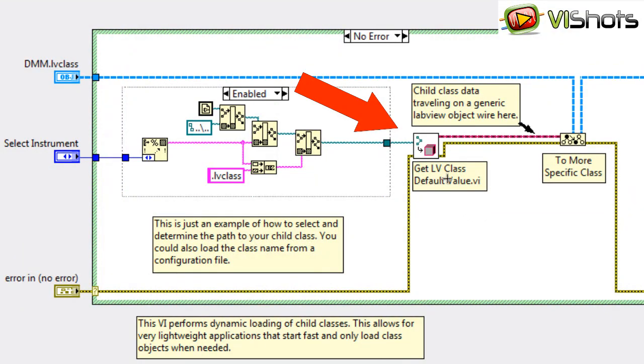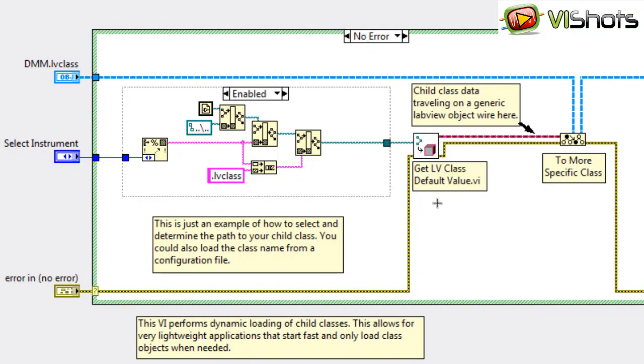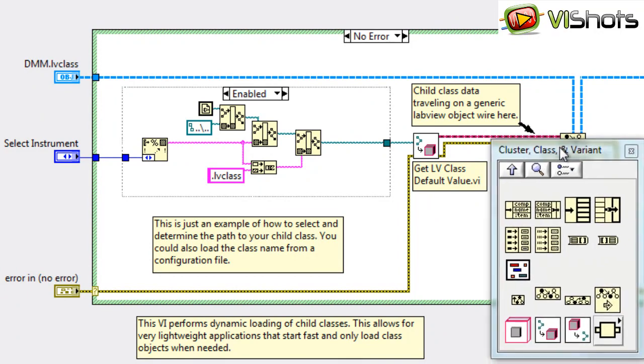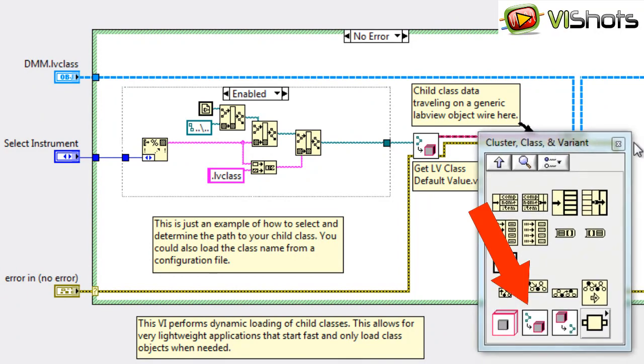This VI here, called get LabVIEW class default value, is a new VI that was introduced recently in LabVIEW. It's located under the cluster class and variant palette, over here.